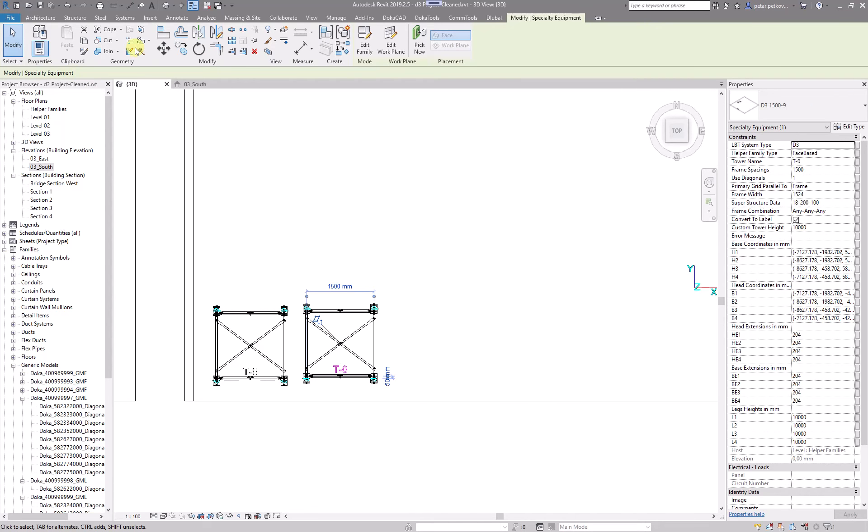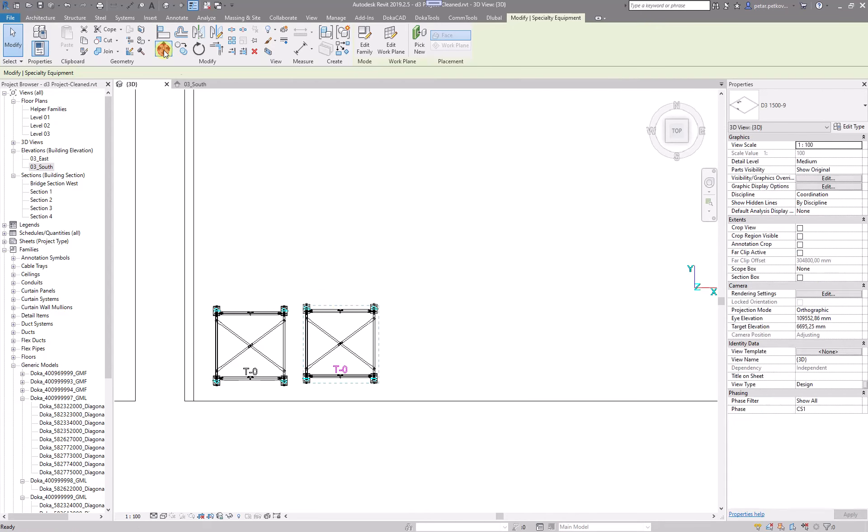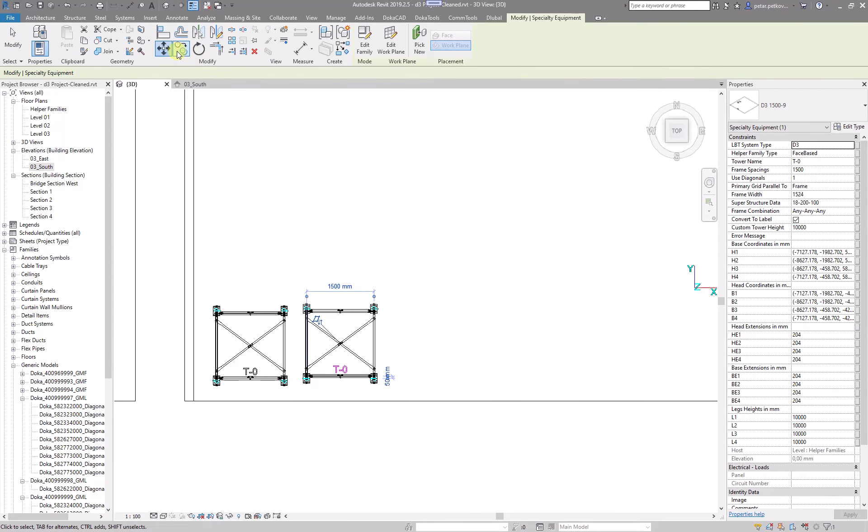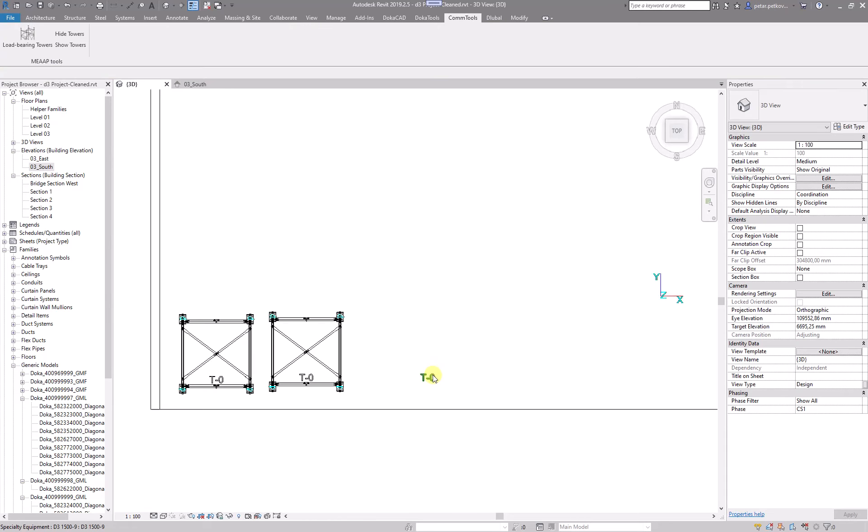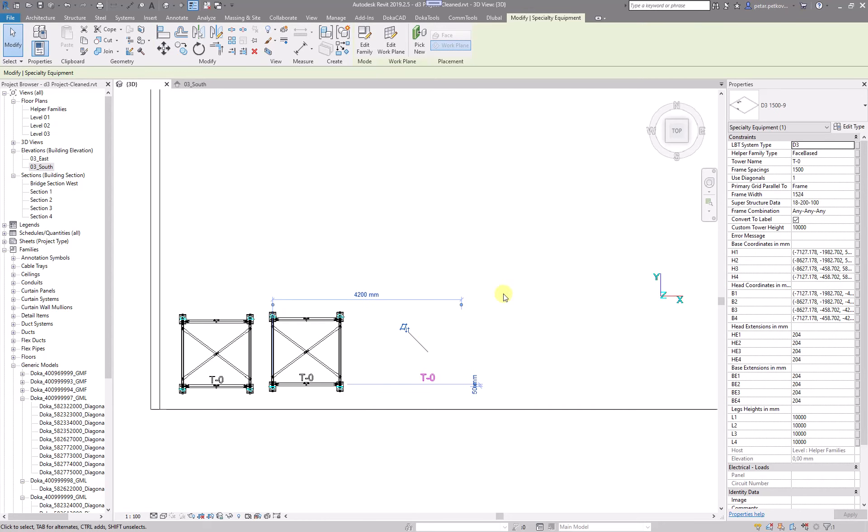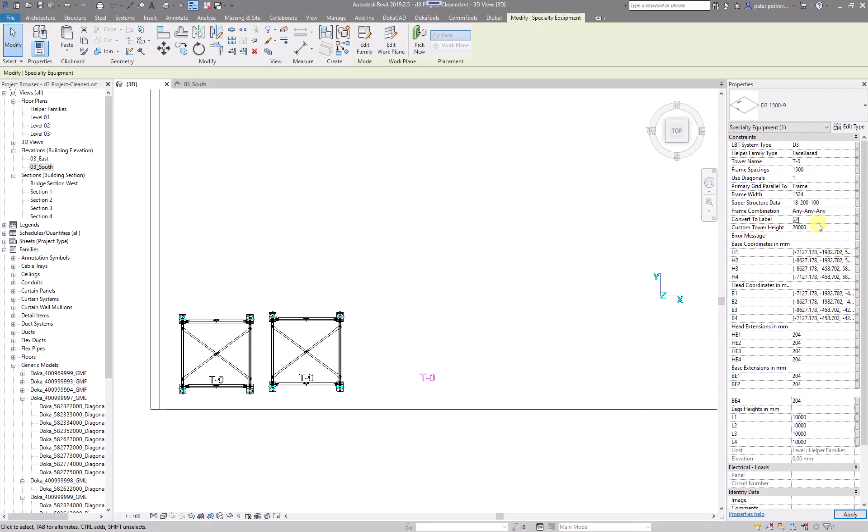The nice thing about this is that you can easily change it. Just copy the tower, and you can make this one 20 meters directly from the parameter. Hopefully I didn't make it 200.